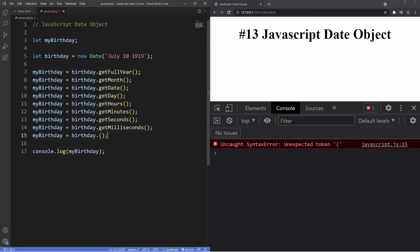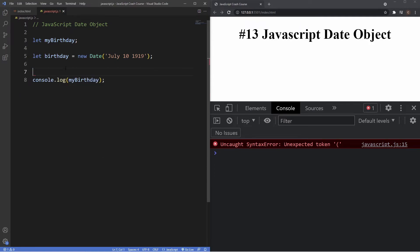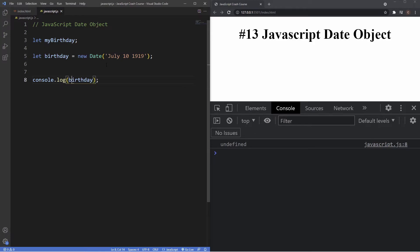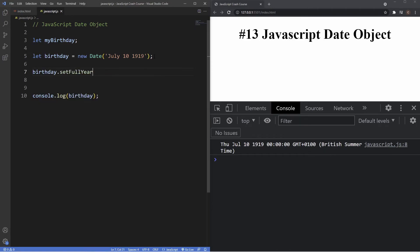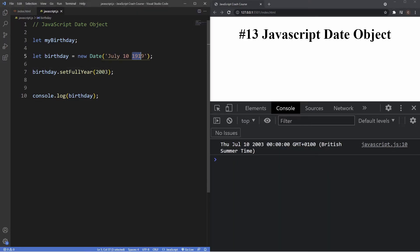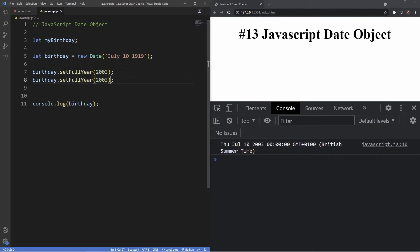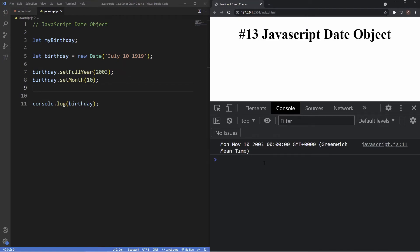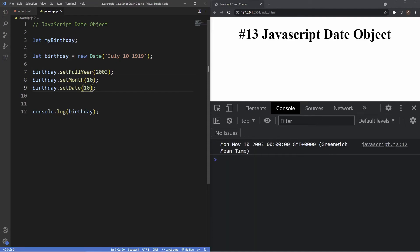All of the get methods have a corresponding set method used to modify components of a date. Starting with the birthday variable (July 10th, 1919): 'setFullYear(2003)' changes it to July 10th, 2003. 'setMonth(10)' would normally give October, but since January starts at zero it gives us November. 'setDate(15)' changes it to November 15th. We can also call 'setHours(10)' to change the time to 10 o'clock.